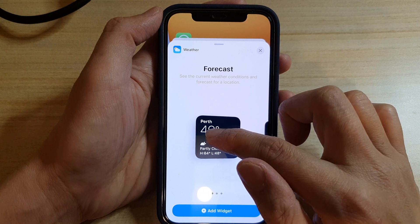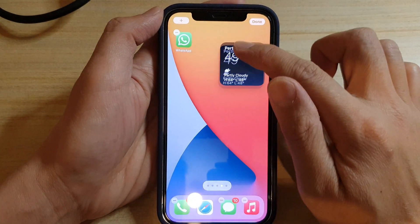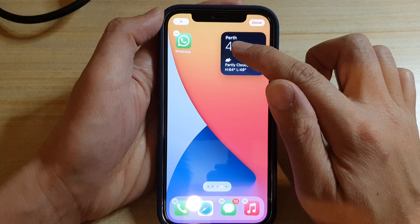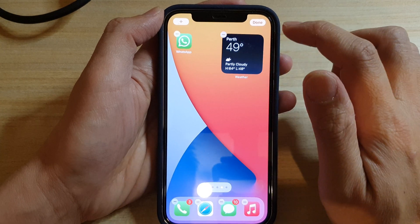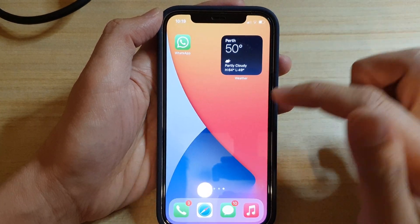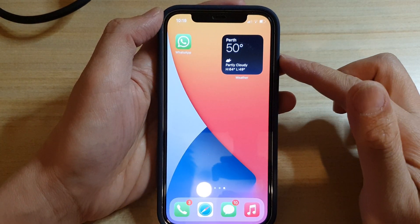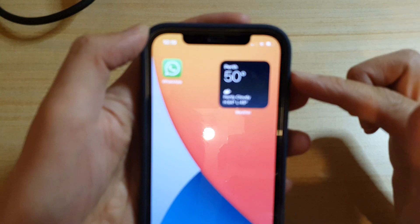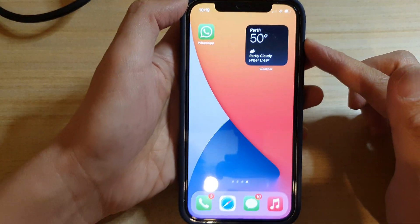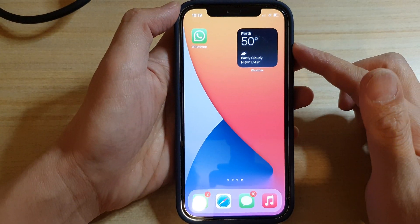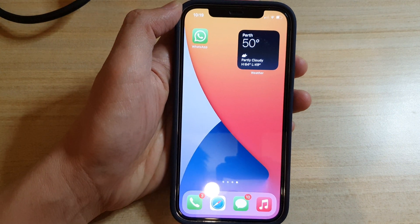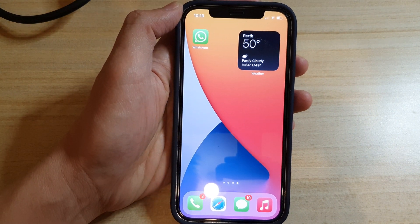So if you want to drag it onto your home screen, just touch and hold and then drag it onto your home screen, then tap done. And that's it — that's how you can add the weather widget to your home screen. Thank you for watching this video. Please subscribe to my channel for more videos.